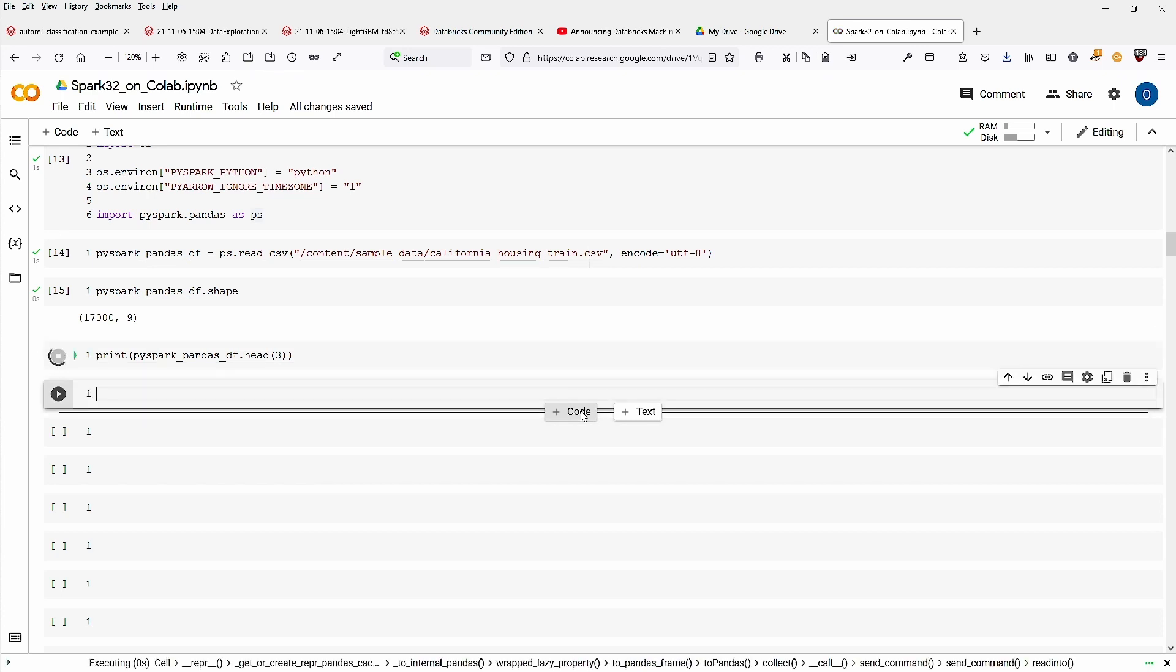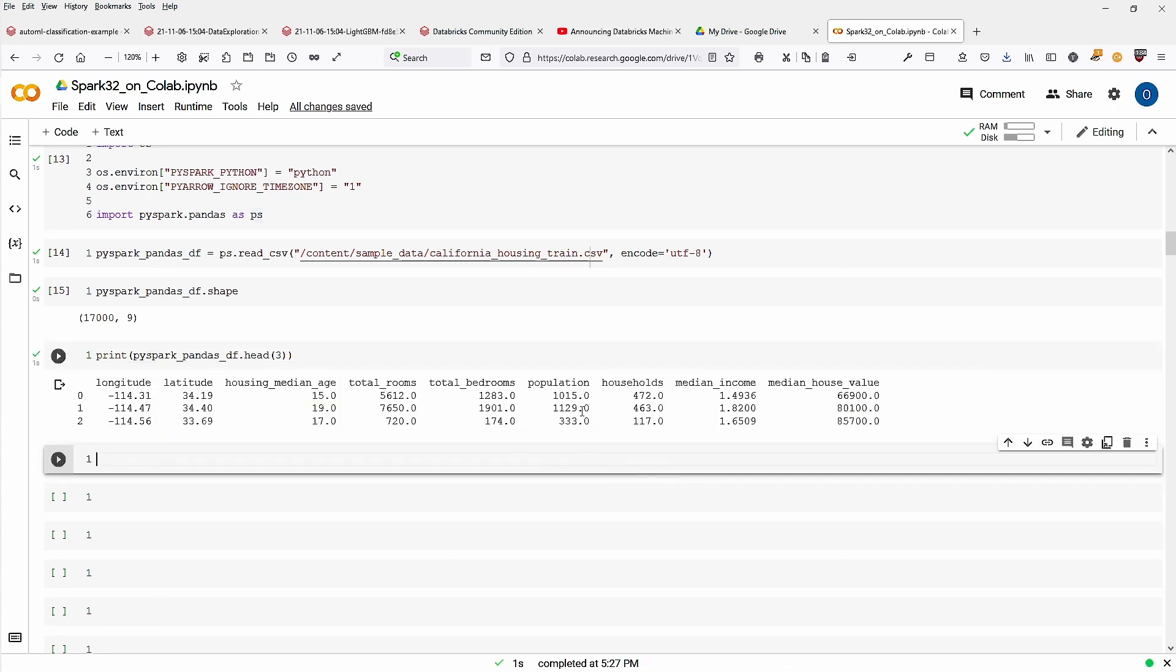And remember this, the PySpark pandas API has the advantage that you can use quite a lot of the commands, the code you are familiar with from your pandas data frame. You can use this here in PySpark. So if you want the first three rows, here we have the first three rows, PySpark pandas.